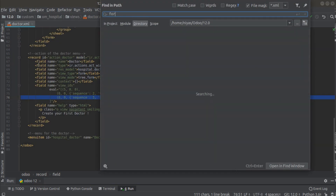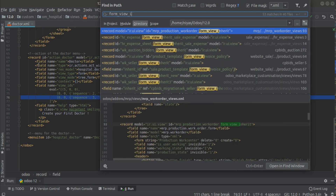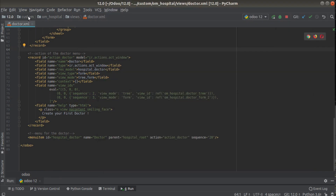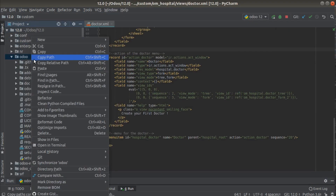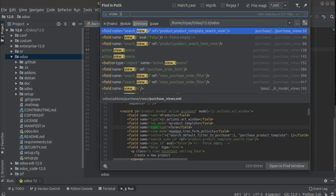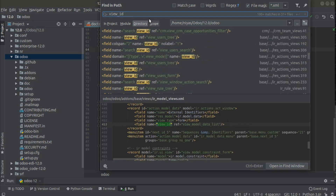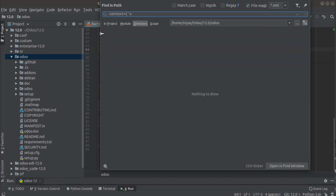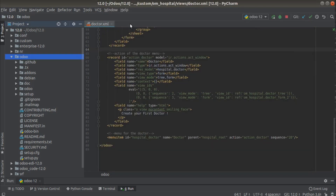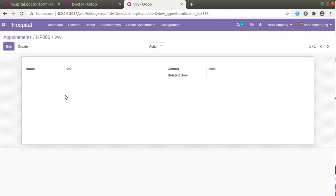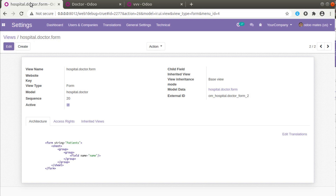There is some key like form_view_id or something in the context where you can specify which form to open — I'm not remembering the exact keyword right now. I'll be adding it in the comment section or making a separate video on this topic, covering how to specify which form opens on clicking a many-to-one field. I hope you get a fair understanding of how to define multiple forms and what happens when there are multiple form views for the same model, and how priority works.